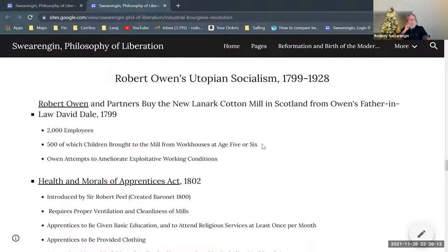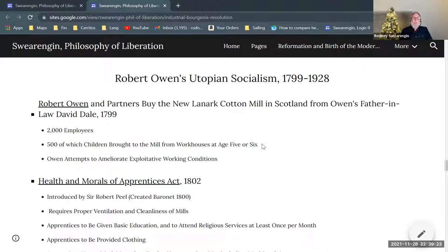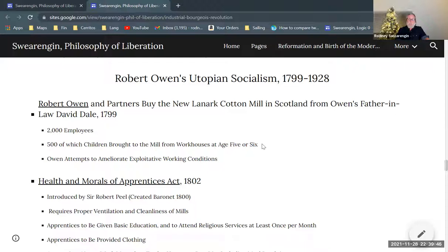This New Lanark cotton mill is in the Arkwright style — a water frame cotton mill — and it uses child labor. Robert Owen has just become the new owner of this factory and finds there are 2,000 employees, 500 of which are children, many of whom arrived at the factory at the age of five or six. You need very small children to keep the factory running, because they have to climb under the machines while they're running and clean them out.